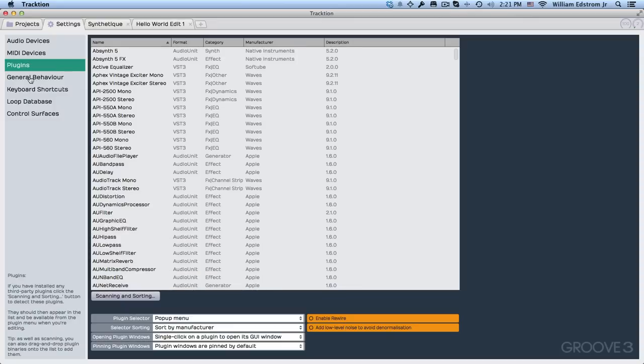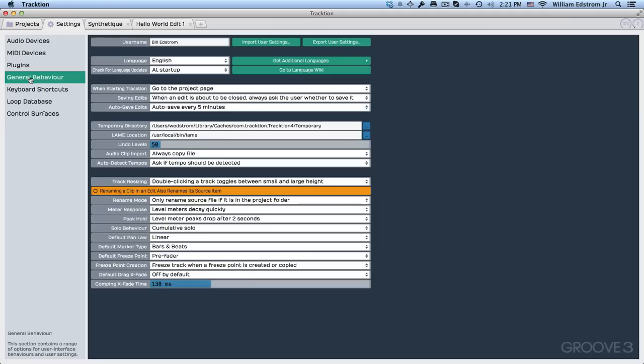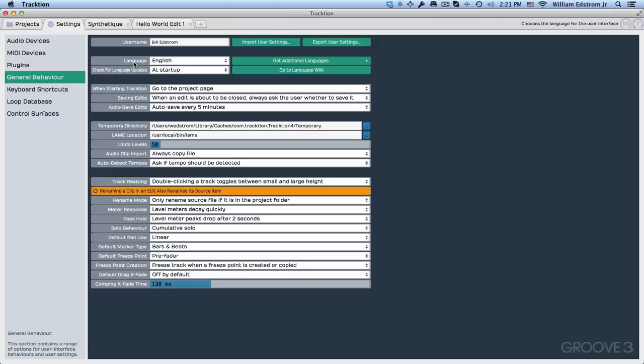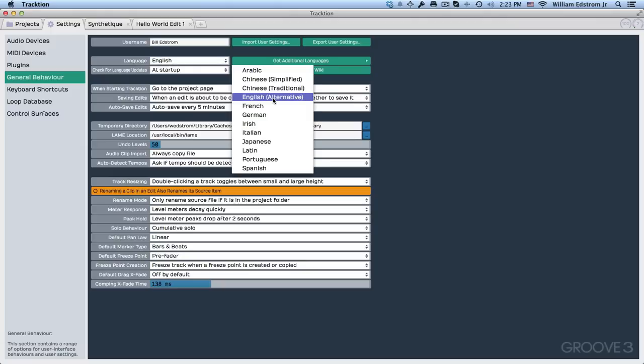Now let's take a look at the General Behavior page. At the top, it says Username, you can fill in your username, well that's simple enough. Now let's take a look at Language. By default, it comes up as the English language.